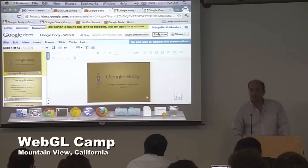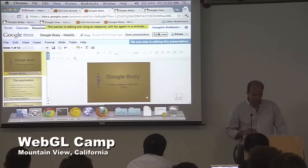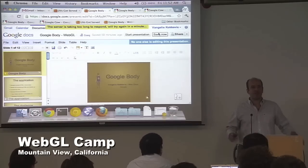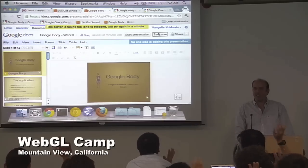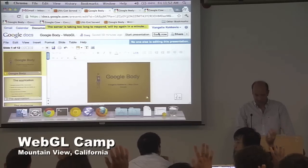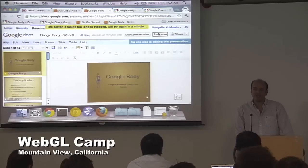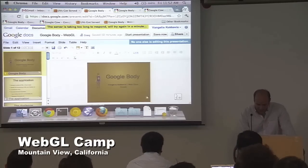For those of you who were here at the last WebGL camp, you've seen Google Body. How many people in general have seen or run Google Body? OK, a lot of you. How many of you have seen Google Cow? Very good. All right, so let's start with that.